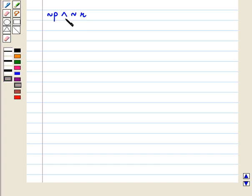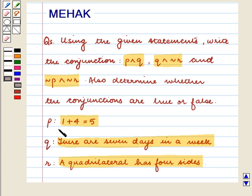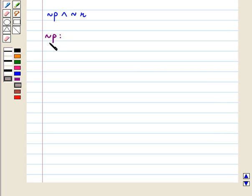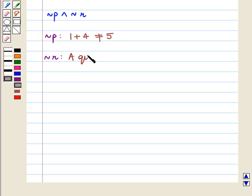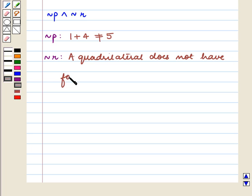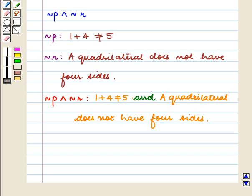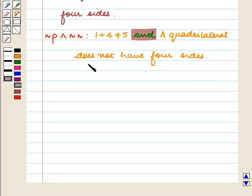Now we write not P and not R. As we know, P is 1 plus 4 equal to 5, and R is a quadrilateral has 4 sides. So not P is 1 plus 4 is not equal to 5, and not R is a quadrilateral does not have 4 sides. Therefore not P and not R is: 1 plus 4 is not equal to 5 and a quadrilateral does not have 4 sides. Now we determine whether this statement is true or false.